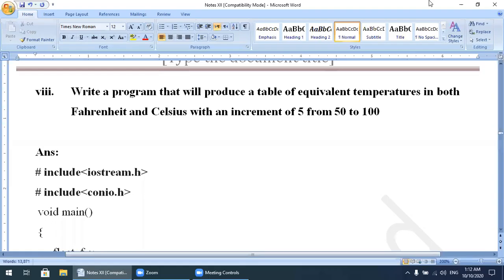In the previous lecture we were discussing: write a program that will produce a table of equivalent temperatures in both Fahrenheit and Celsius, with an increment of 5 from 50 to 100. The initial value is 50 for Fahrenheit and the last value is 100, and the increment is 5.